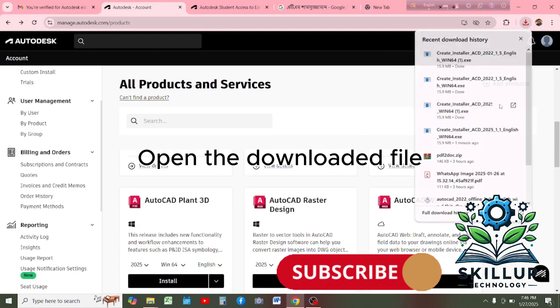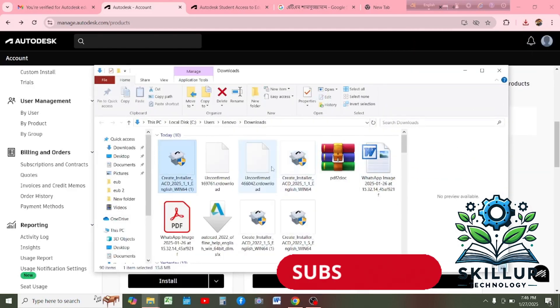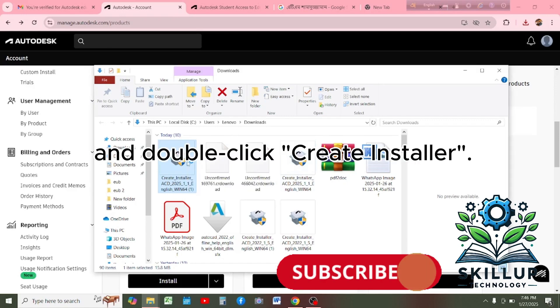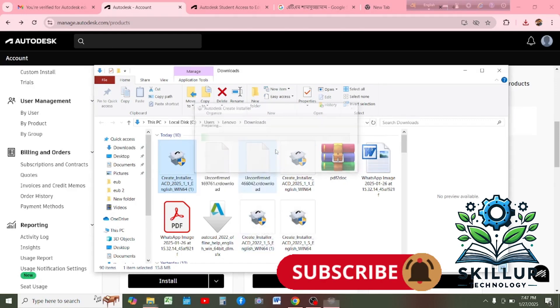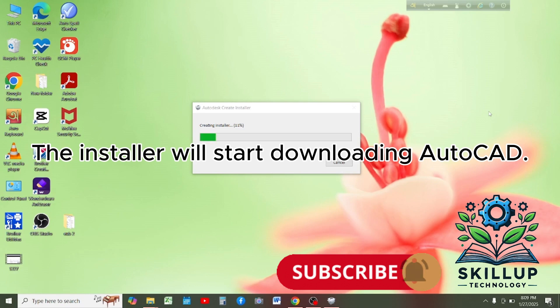Open the downloaded file and double click create installer. The installer will start downloading AutoCAD.